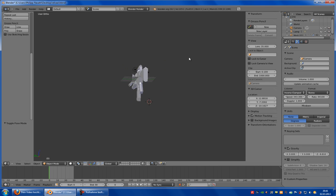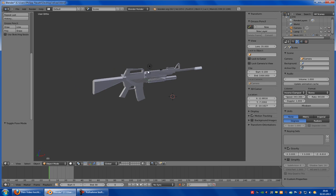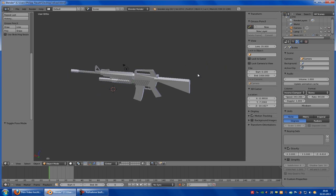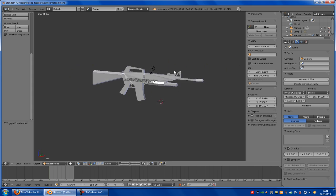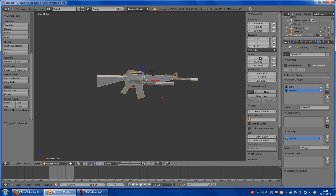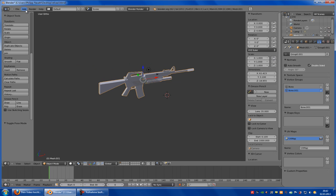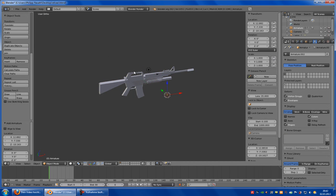I have here an M4. Let's say the scale must be 1, 1, 1. Location 0, 0, 0 would be perfect. Go to add, armature, single bone.